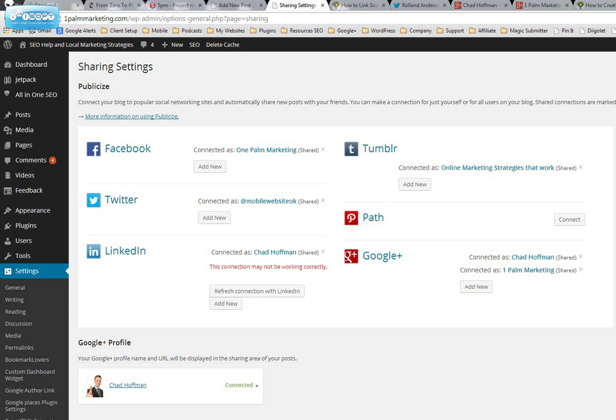If you don't have a WordPress site don't worry about it, we've got an easy workaround on how we can set this up for you. But it's imperative going into 2014 that you are using your social media and using it correctly.